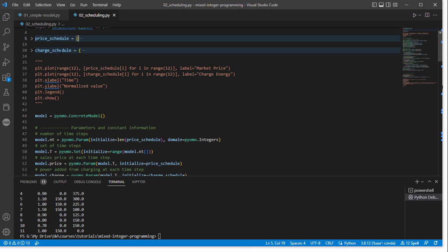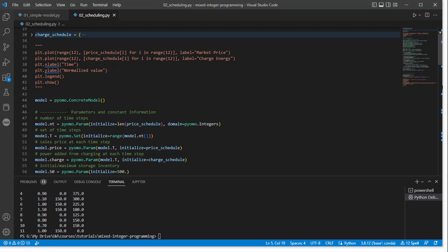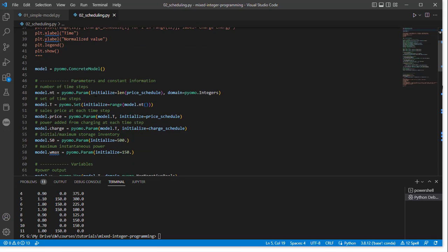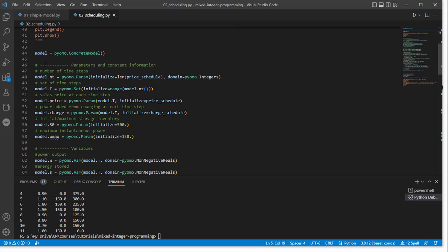So we have our price schedule, and we have our charge schedule. If we wanted to, we could plot that information, but I won't do that because we'll see it later. And then we move on to establishing the model, which is, again, using this PyOMO.ConcreteModel attribute.